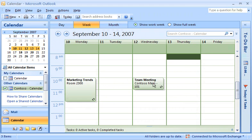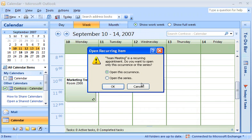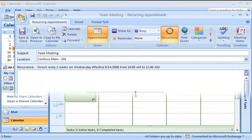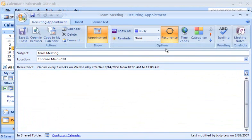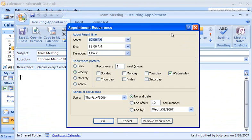For example, I'll move this recurring Wednesday meeting to Thursdays. Since this is a recurring meeting, I'll click Open the Series. In the Appointment Recurrence dialog box, I'll clear the Wednesday checkbox and select Thursday.